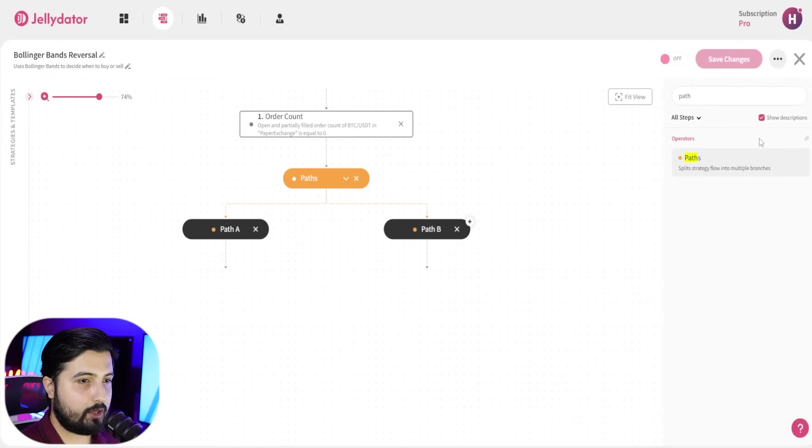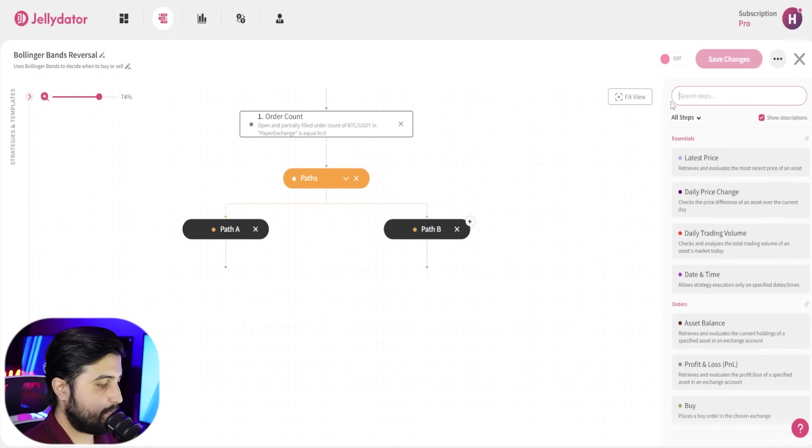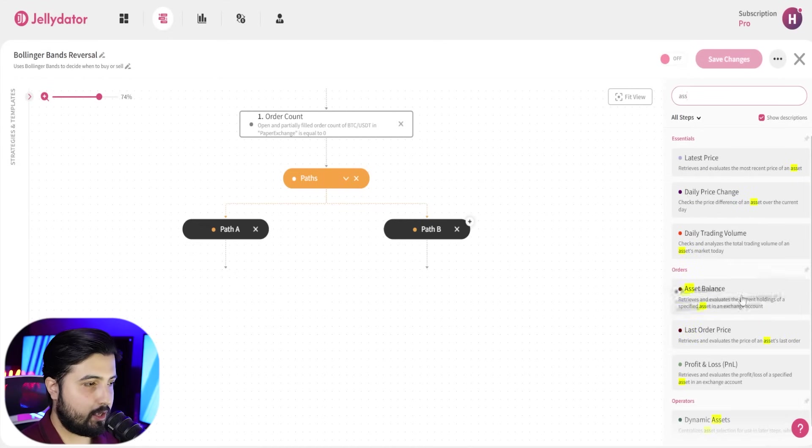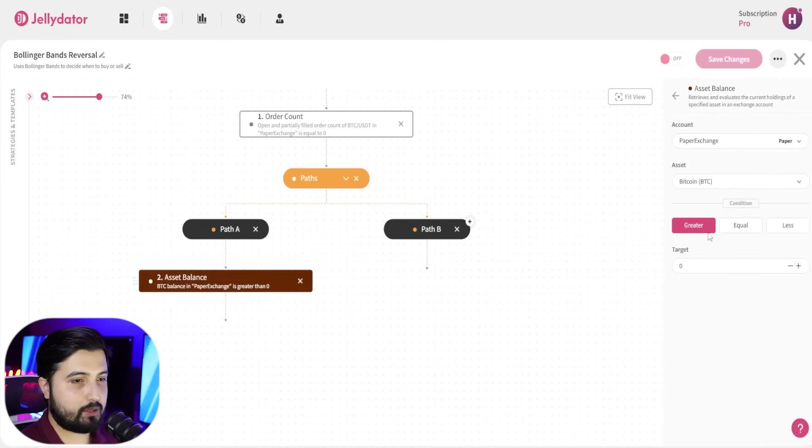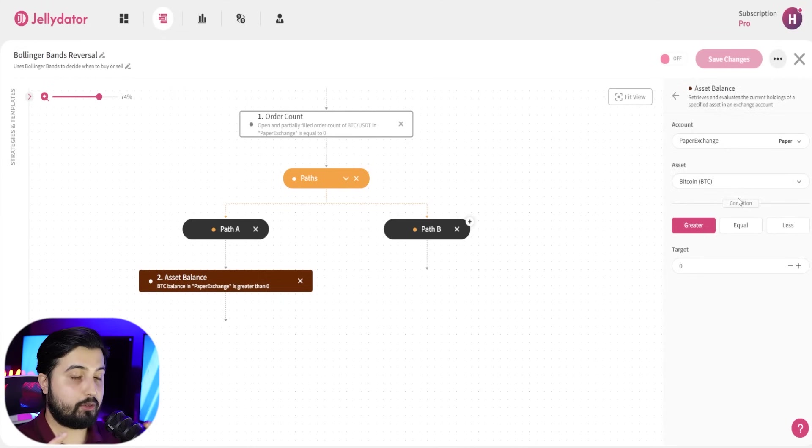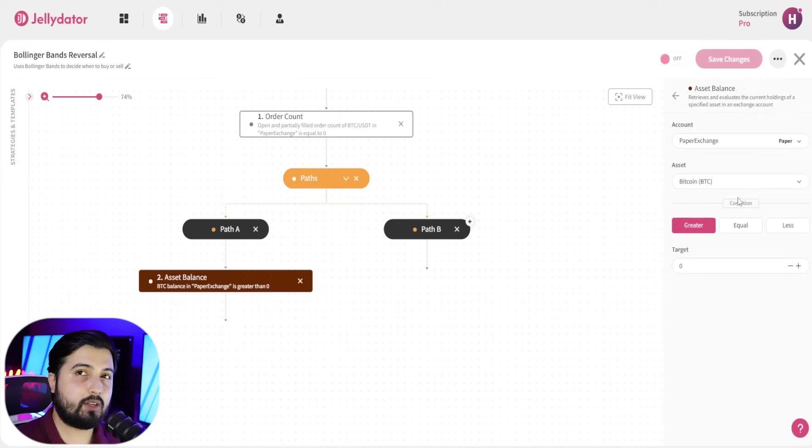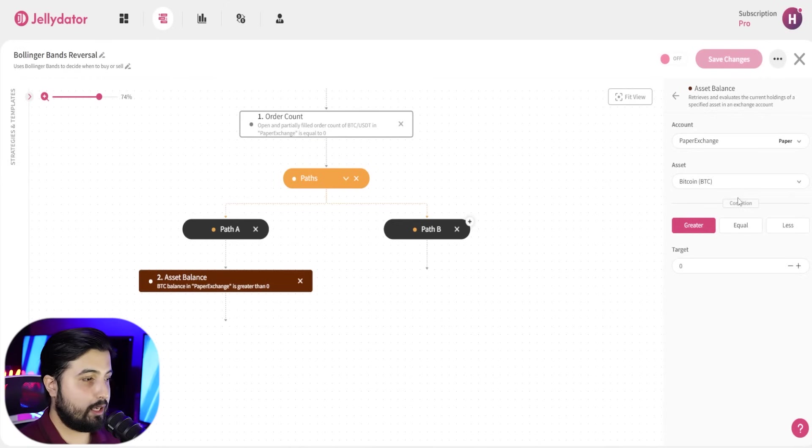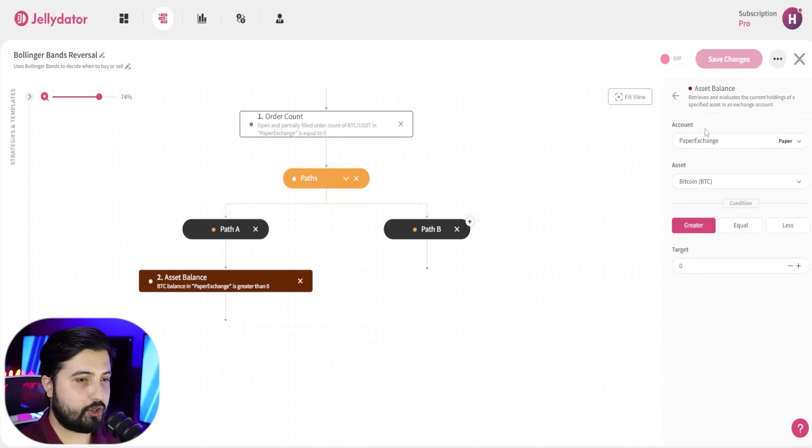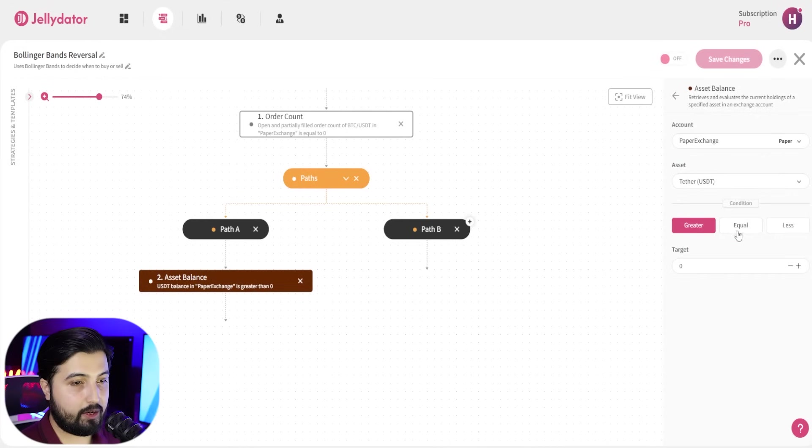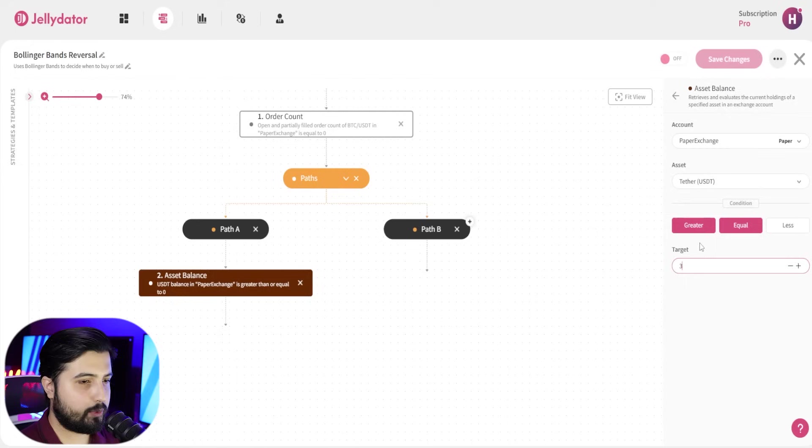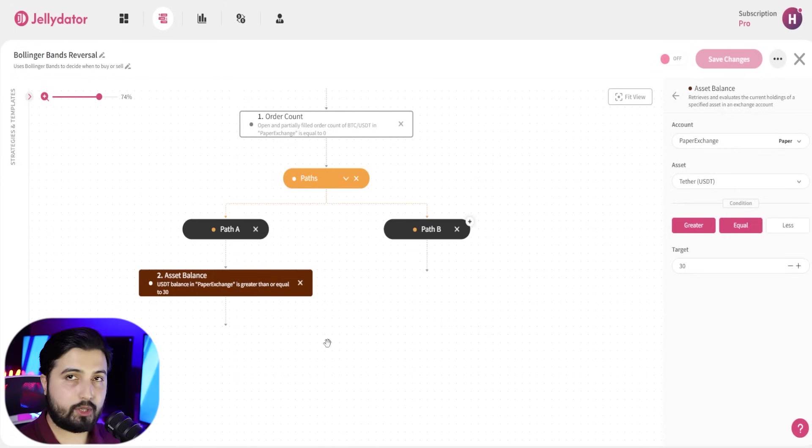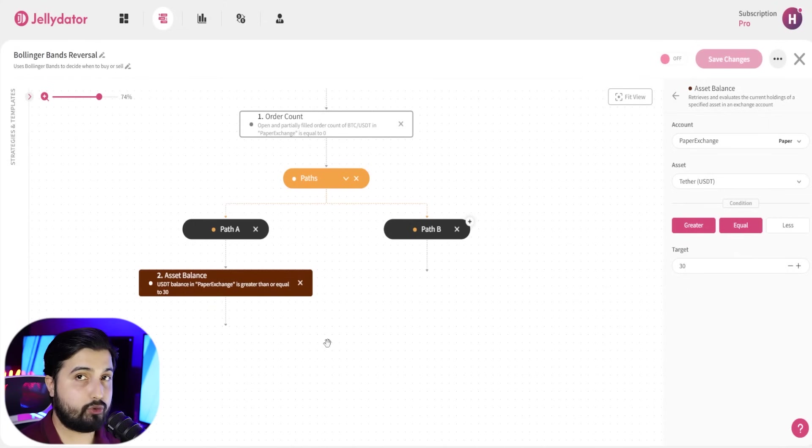So in path A, the first step that we're going to add is asset balance. In this, since we are using USDT to purchase bitcoin, we need to make sure that we set a minimum amount so the strategy does not execute a trade if we don't have sufficient balance. So while you have this selected, select your exchange account, and in the asset we're going to select USDT, and we're going to select it greater or equal to, you can go with any amount, let's say 30. So now it's only going to buy bitcoin if the minimum amount of USDT in our exchange account is equal to or greater than 30.